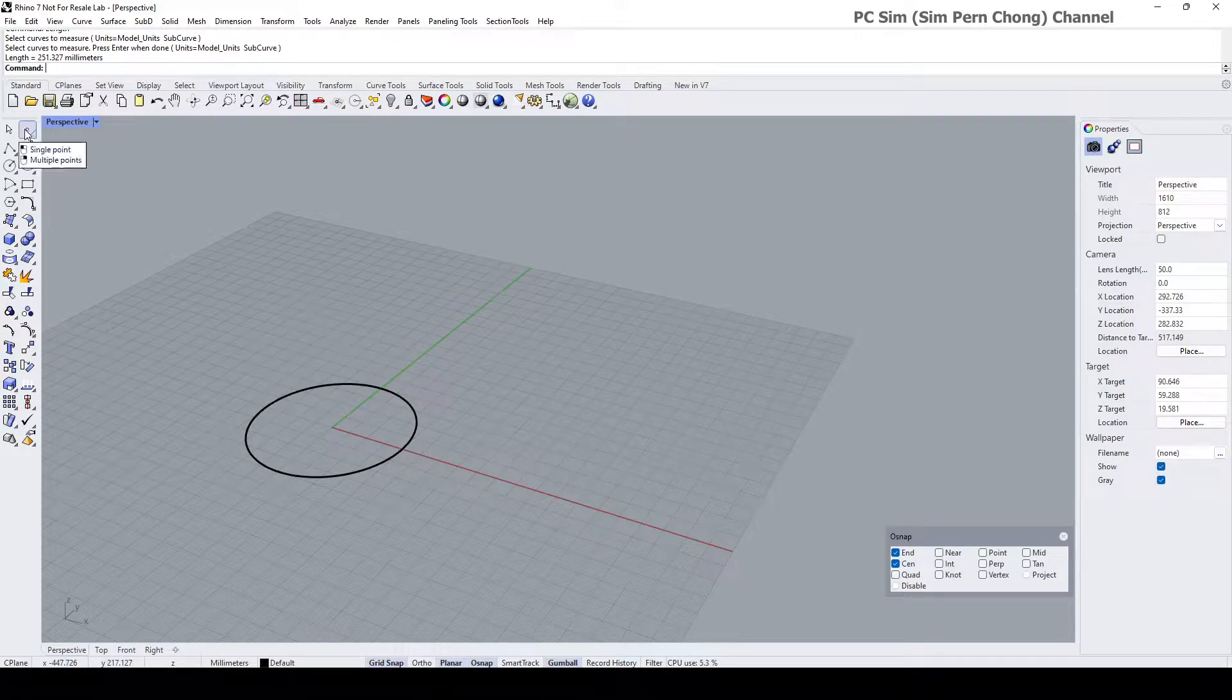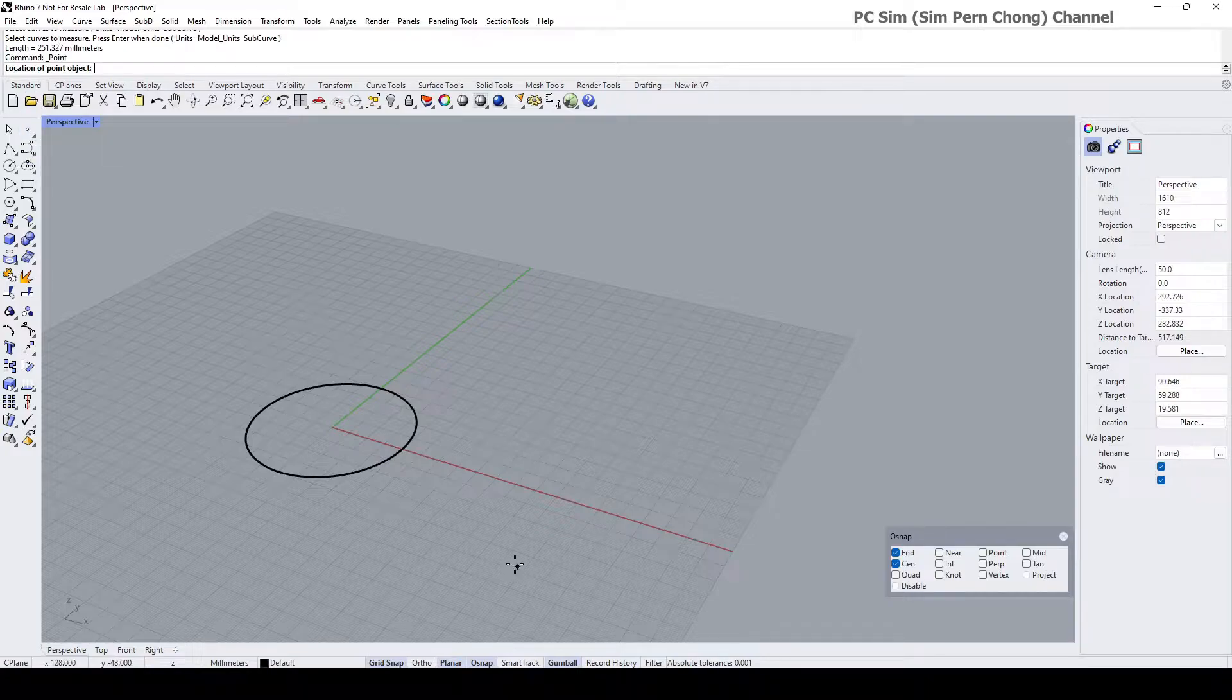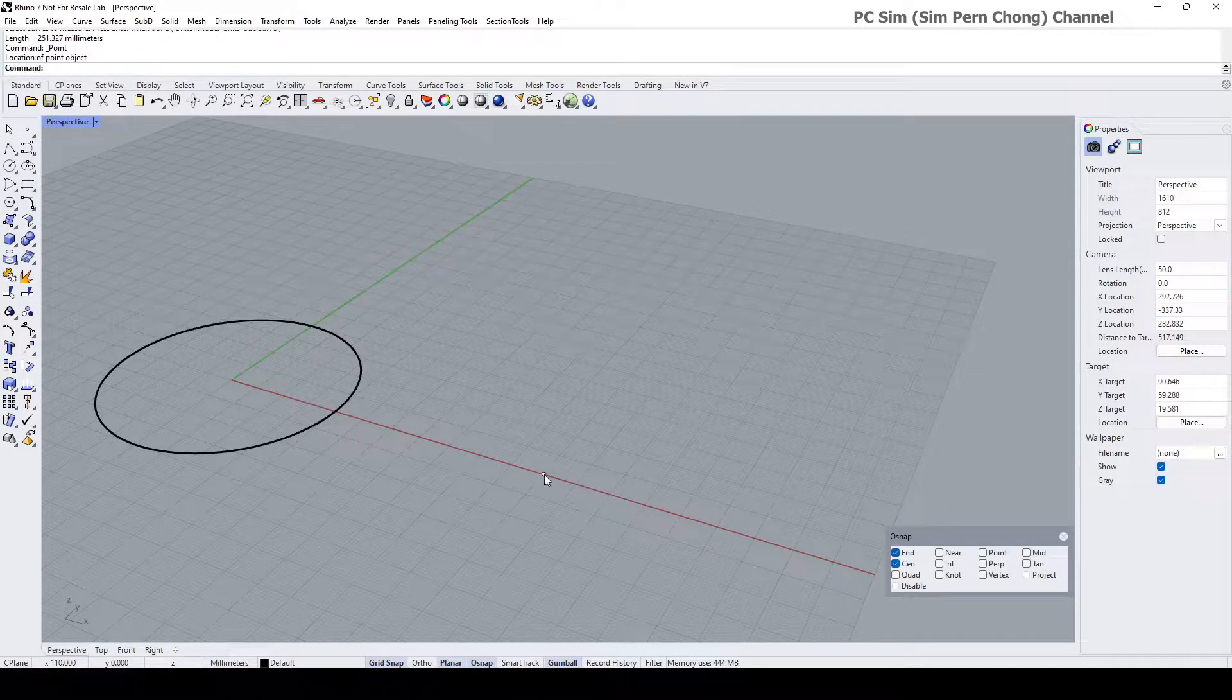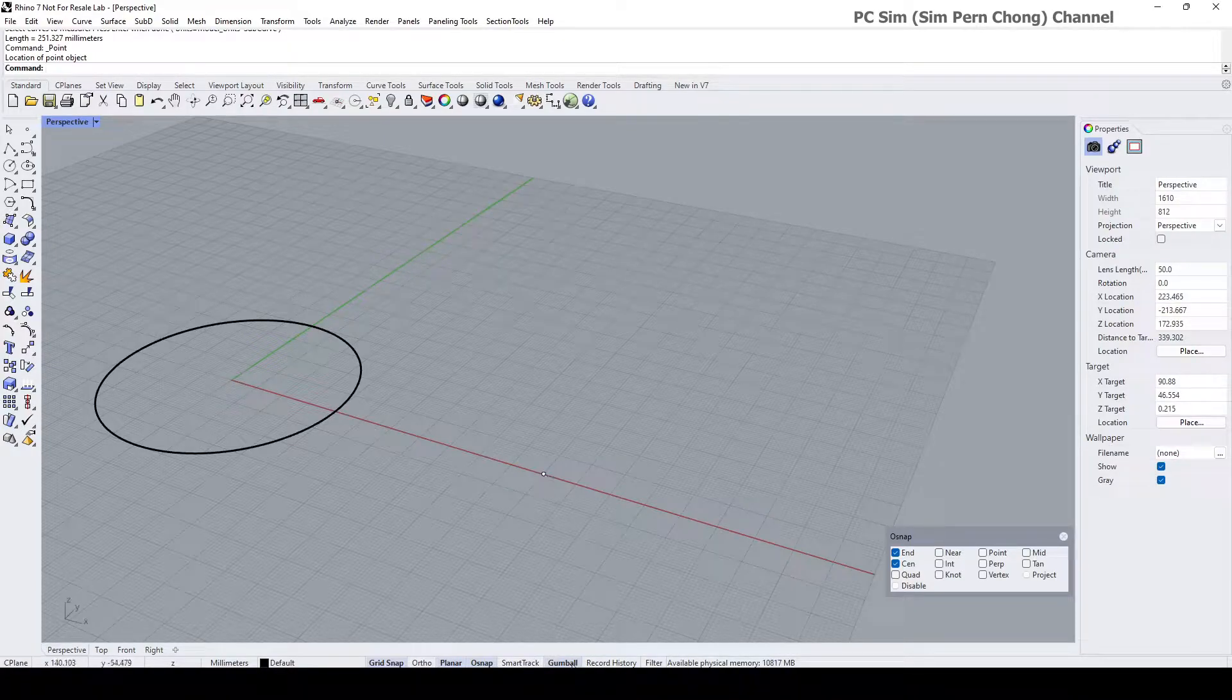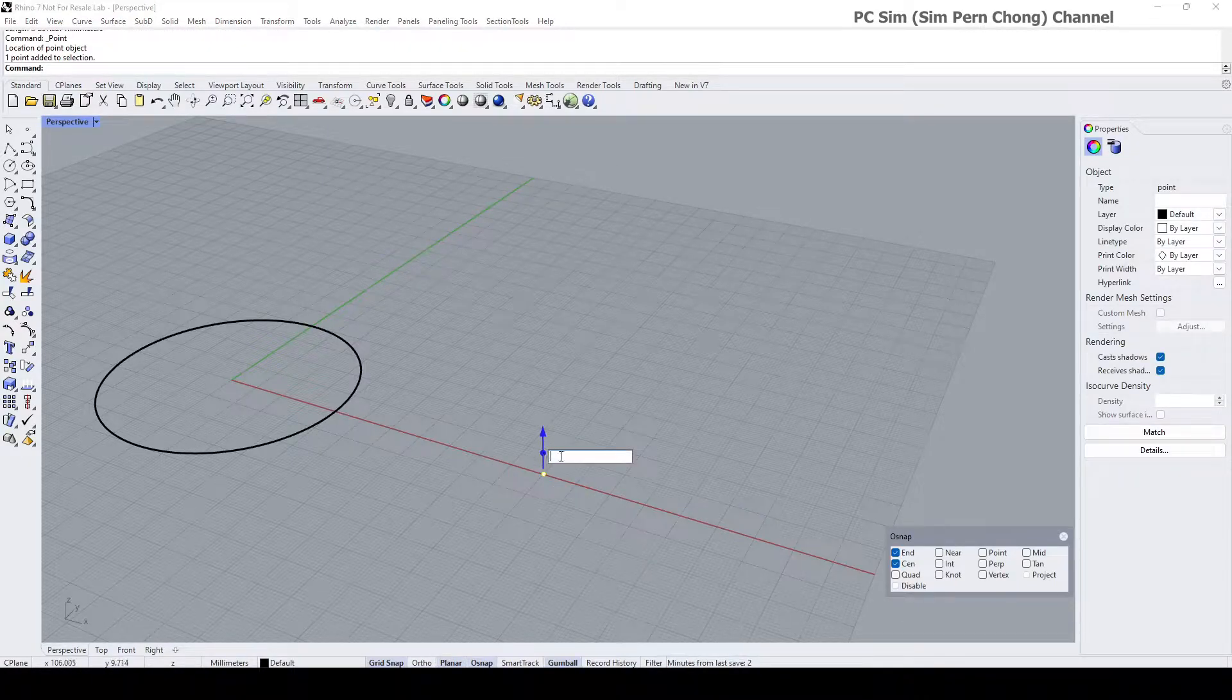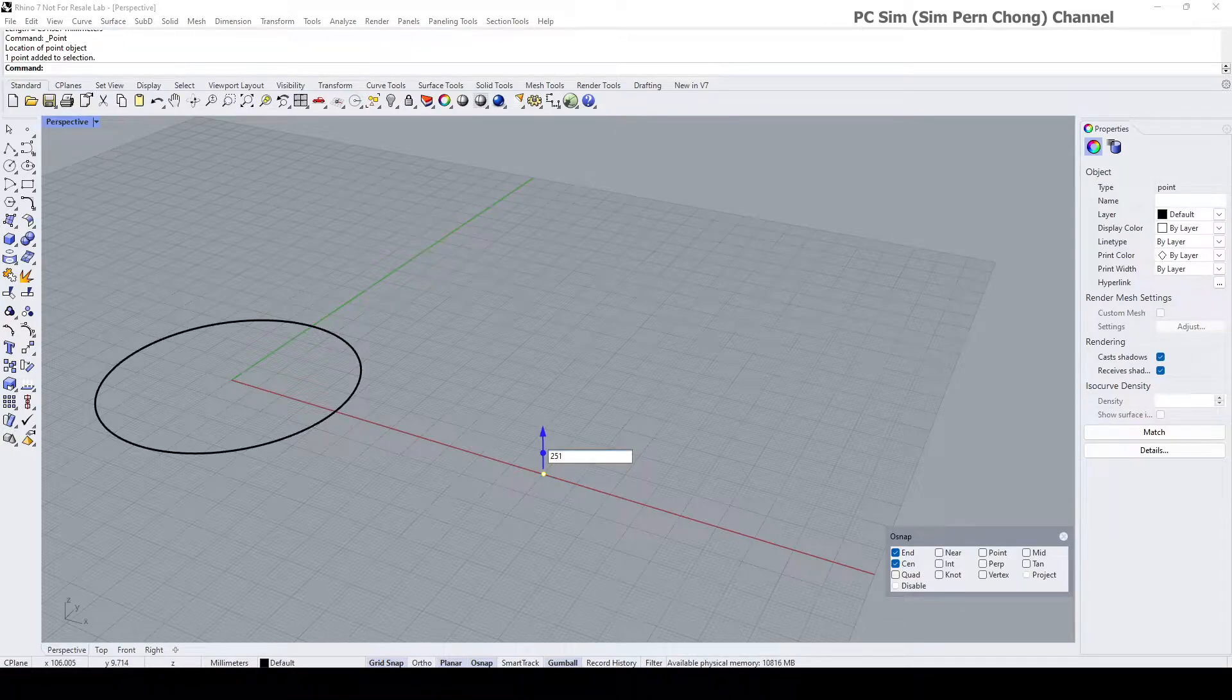I reckon the easiest way to draw a straight line is to start by creating a point. Place the point maybe somewhere here, and then with the gumball enabled, click on the point and then click on this dot which is the extrude function, and then type in our curve length value which is 251 approximately, press enter.